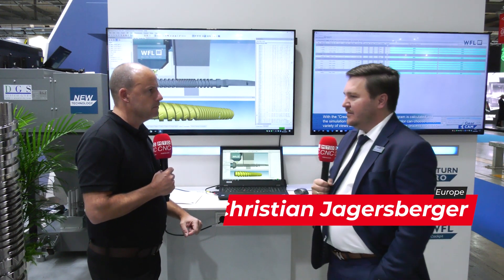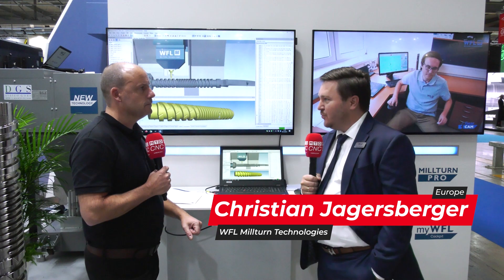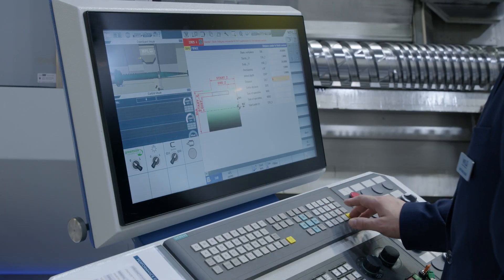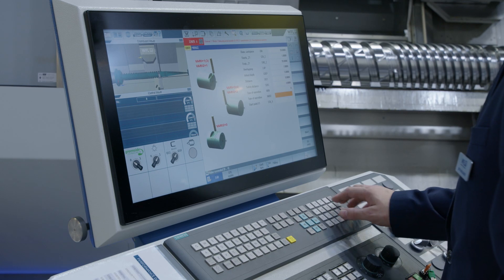Three things we're going to touch on in this short piece. Firstly, MyWFL — what is it, why is it good, and what can people benefit from using it? MyWFL is a new software that we are implementing at the moment that contains different features. The most important one is MyWFL Cockpit, which displays all the operational data of the machine. You can watch this data either on the screen on the control, or remotely through a web browser on your computer or on a mobile device.